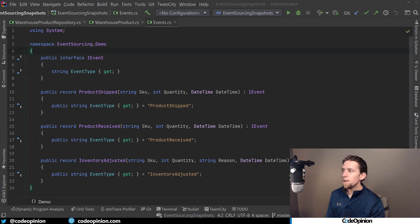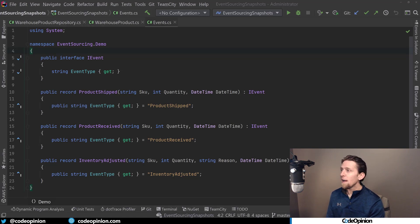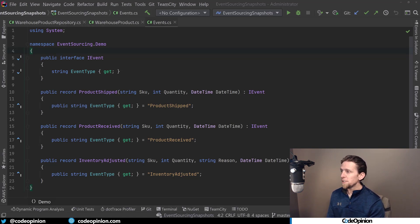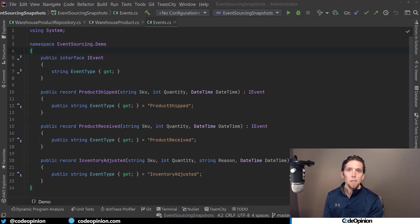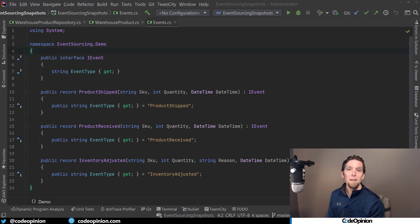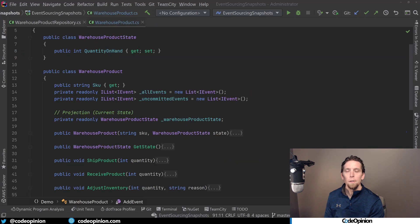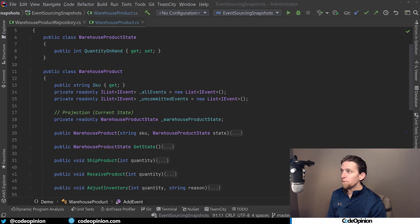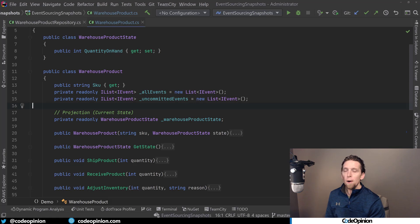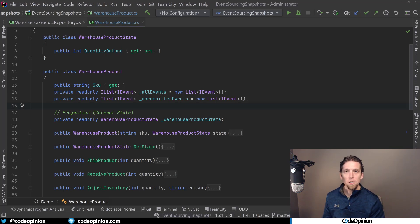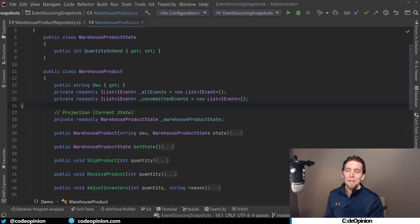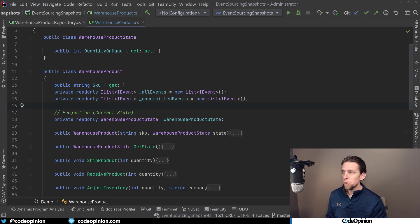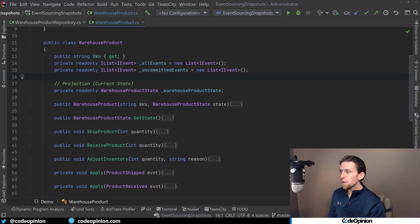So the first thing to look at here are the events that I have. So we have product shipped, product received, and inventory adjusted. So all these are the events that are going to be the event stream for our warehouse product.